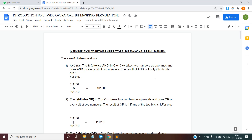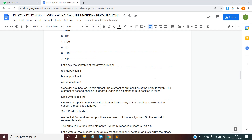Practice questions for next_permutation and prev_permutation are also attached. I hope this video helps you understand the basic concepts behind bitwise operators, bit masking, and permutations. The link to the doc and practice questions is in the description below. If you liked the video, please hit the like button and subscribe to our channel.